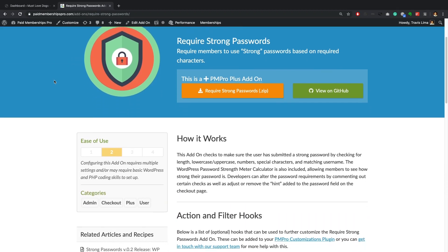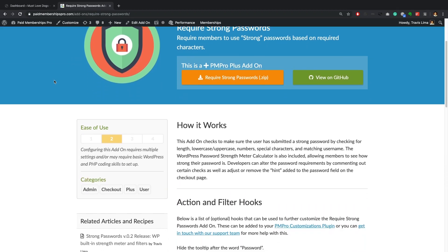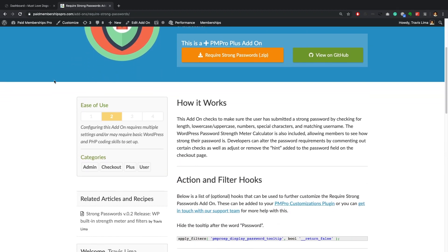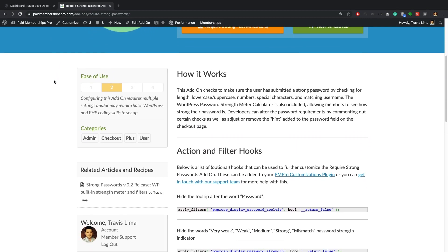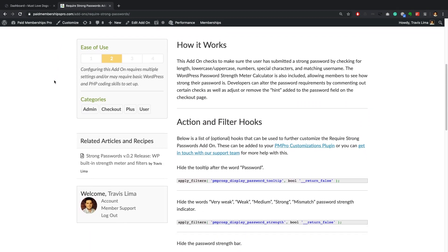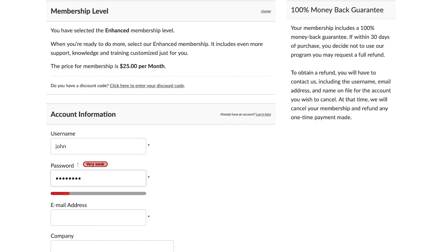Hi there, welcome to the Paid Memberships Pro guided video series. In today's video, I'm going to show you how to set up and use the Paid Memberships Pro Require Strong Passwords add-on.